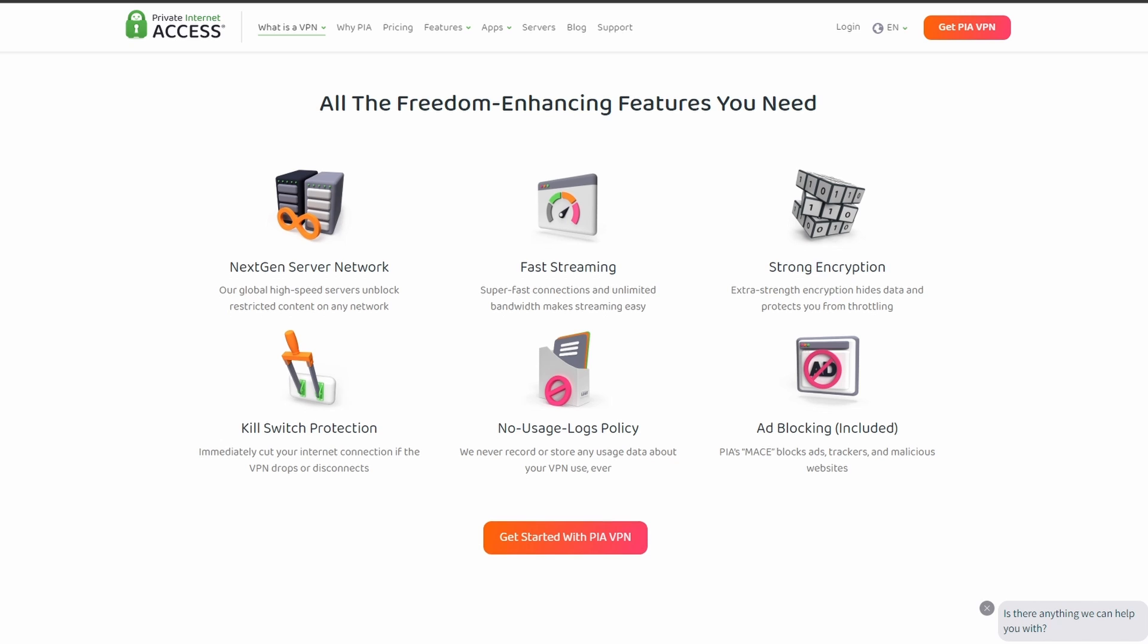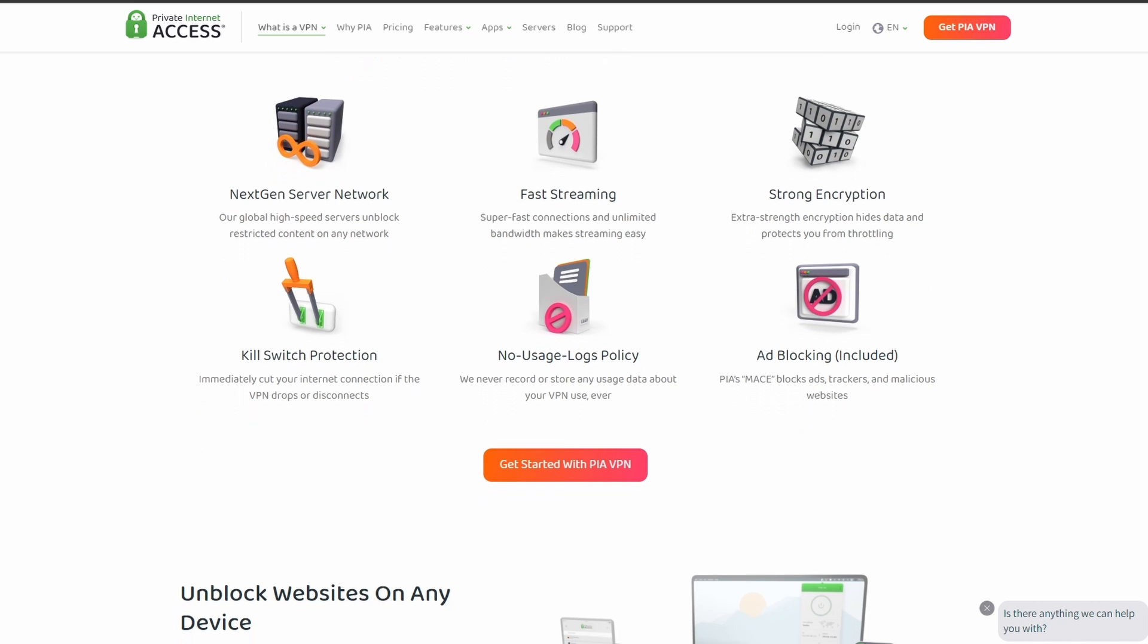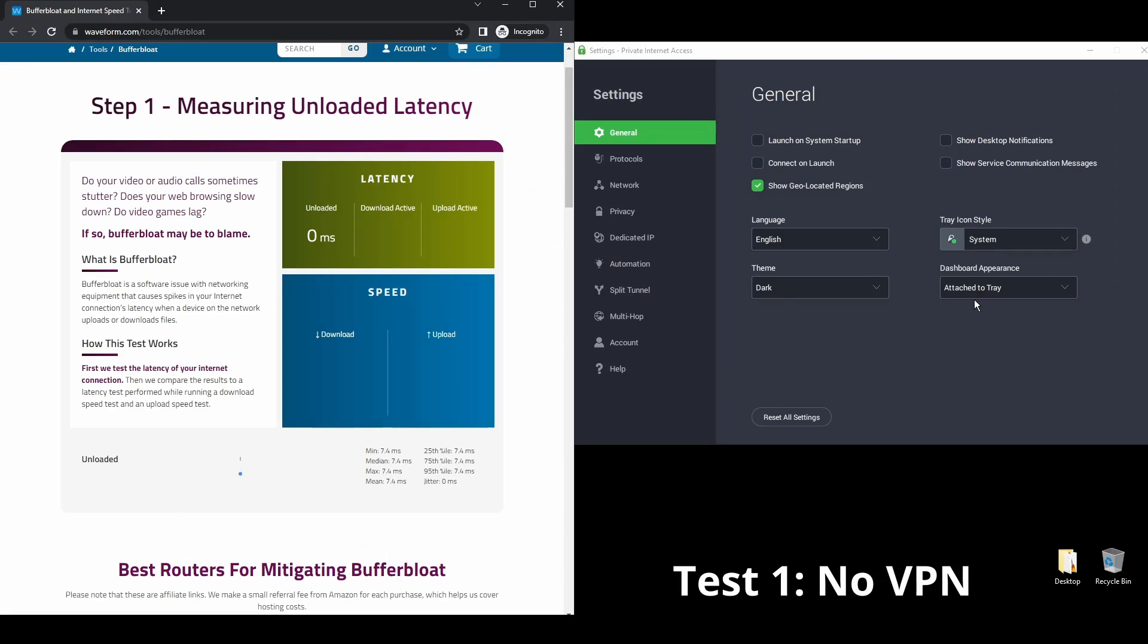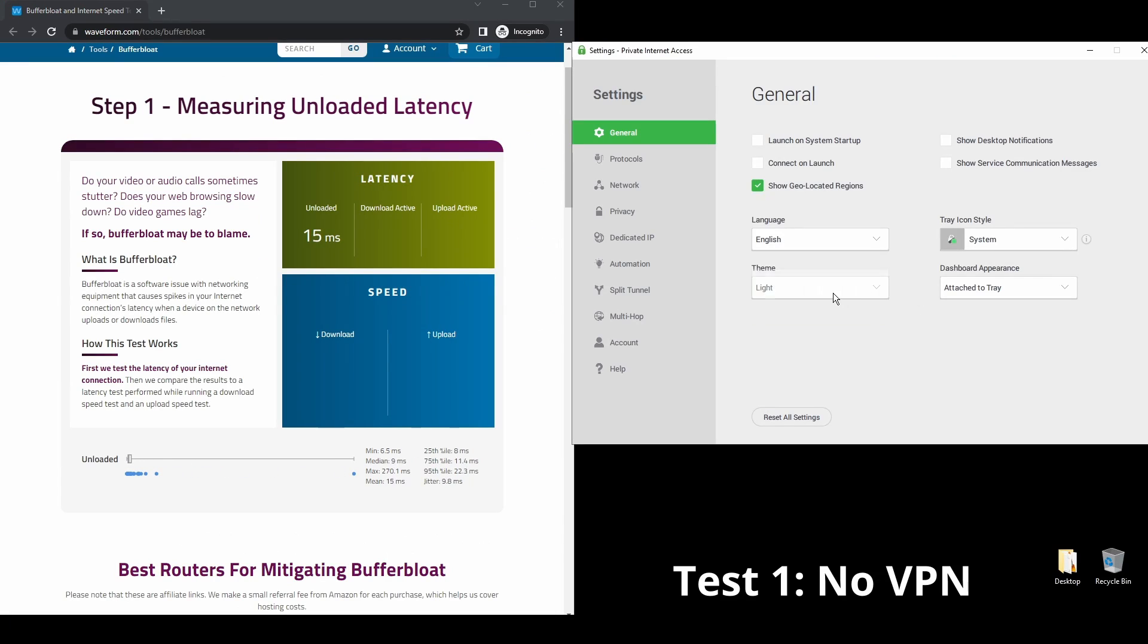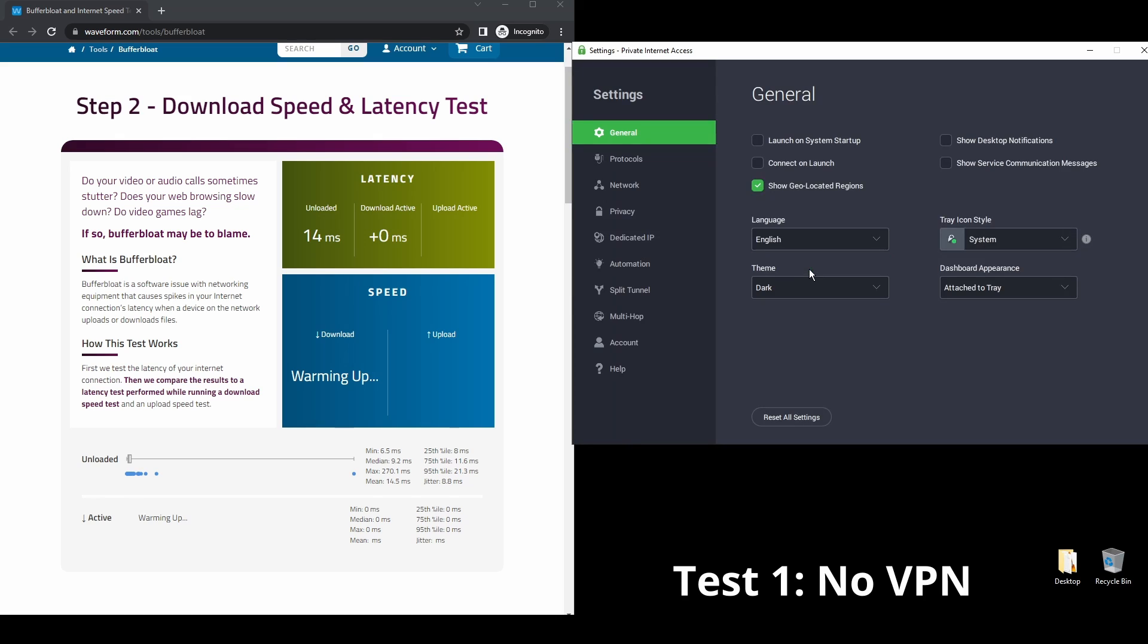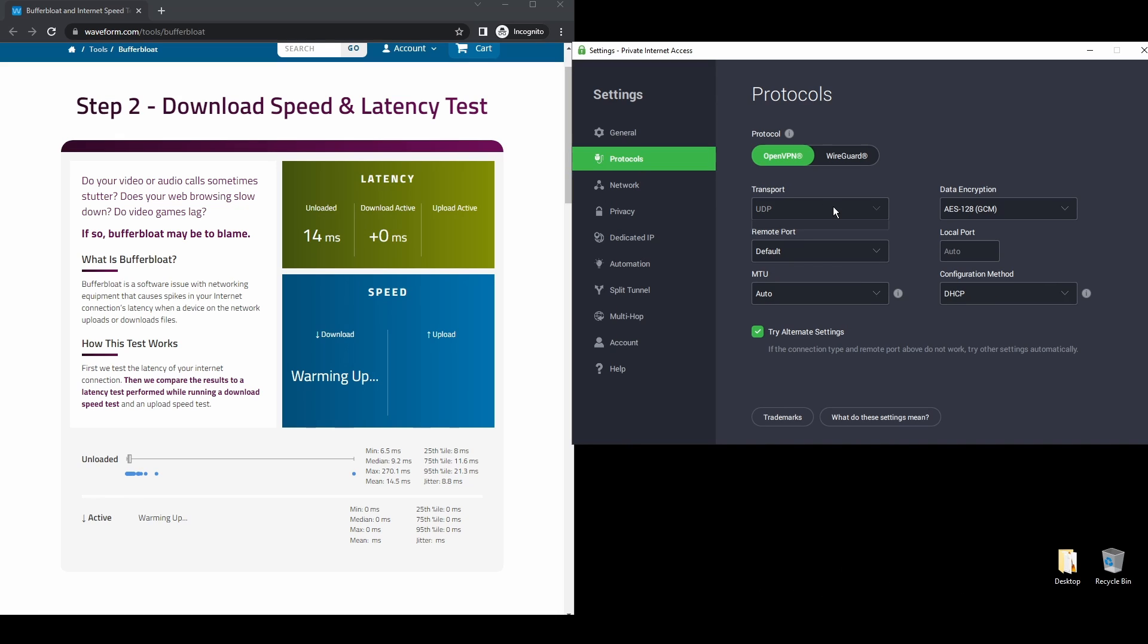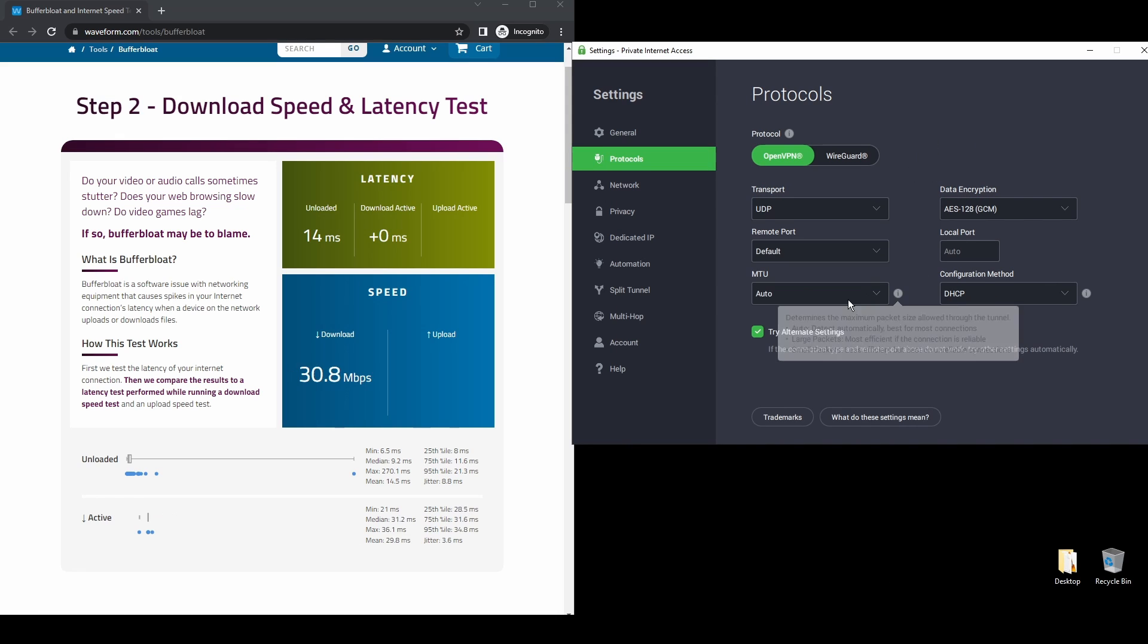It offers excellent speed and connection stability, with pretty good latency. PIA also allows up to five simultaneous connections, so you can use Instagram on all your devices while encrypting your internet connection with a VPN server.